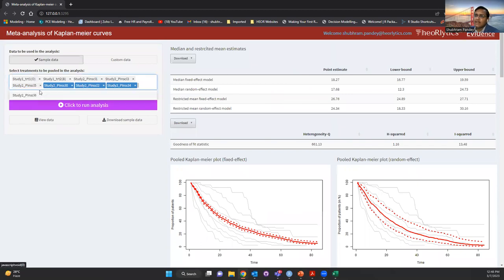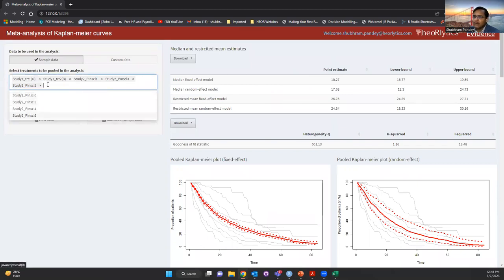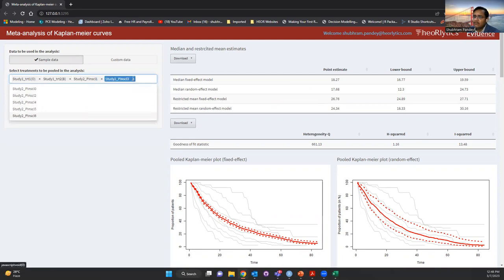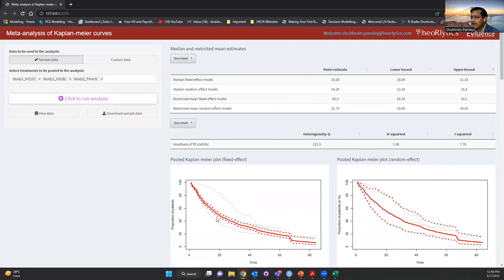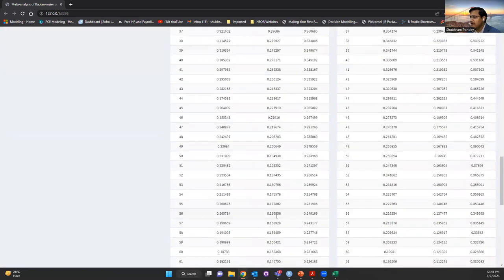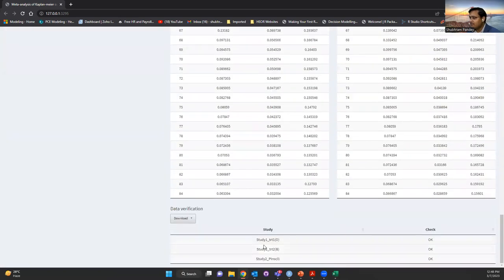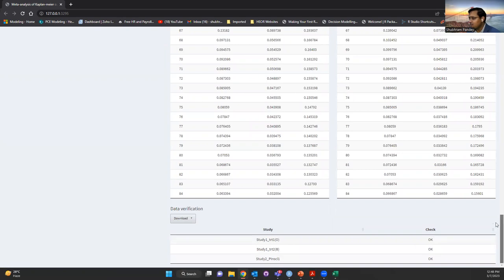If you want to select only a subset of curves — for example, I just want to pool three curves — you simply remove the others from the selection, click to run the analysis to update the data, and now you can see three Kaplan-Meier curves since we've selected only three studies, plus the pooled curve from the fixed effect and random effect model. In the data verification, there are now only three studies and all three pass the check.